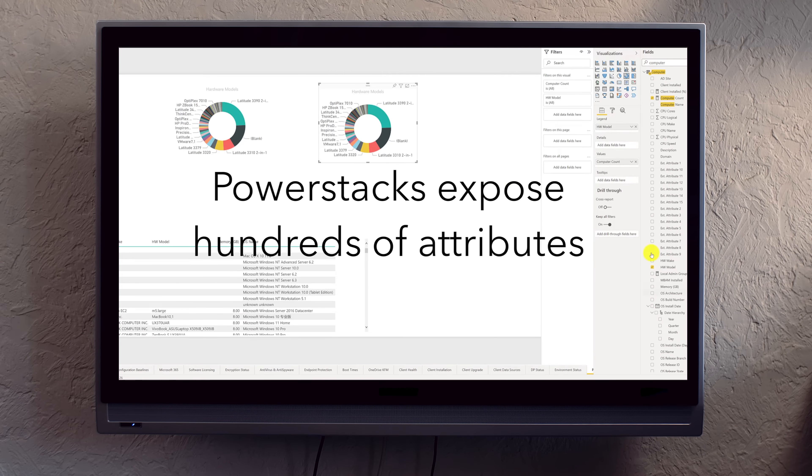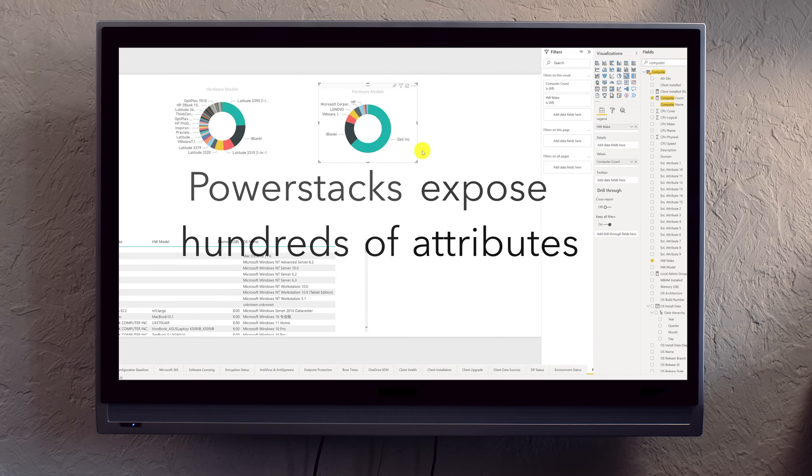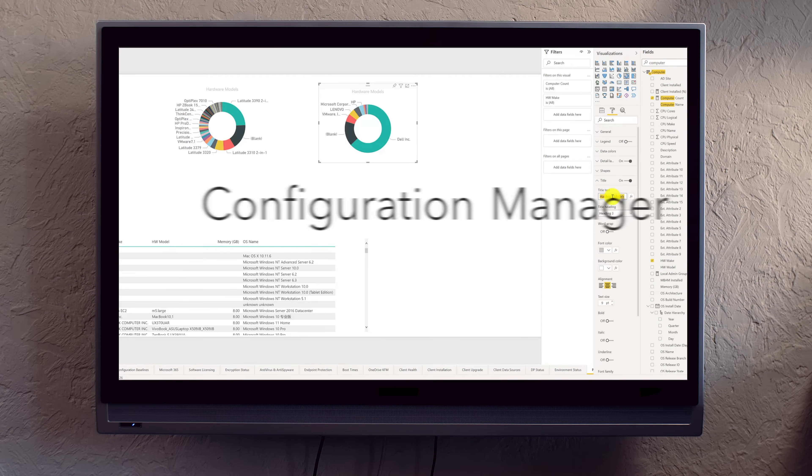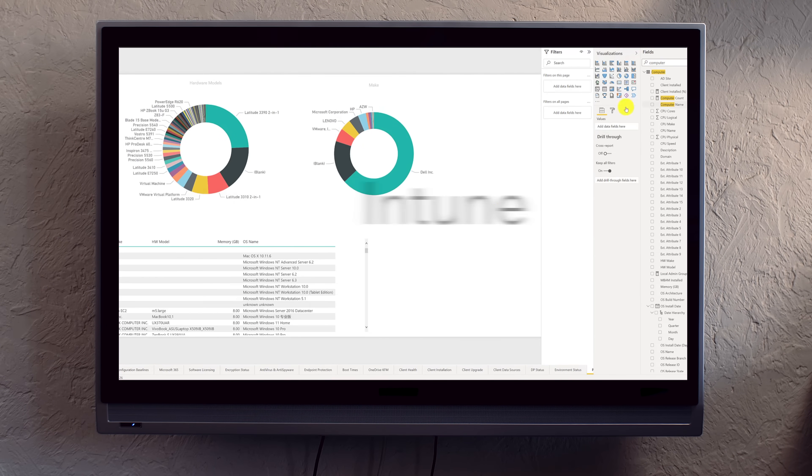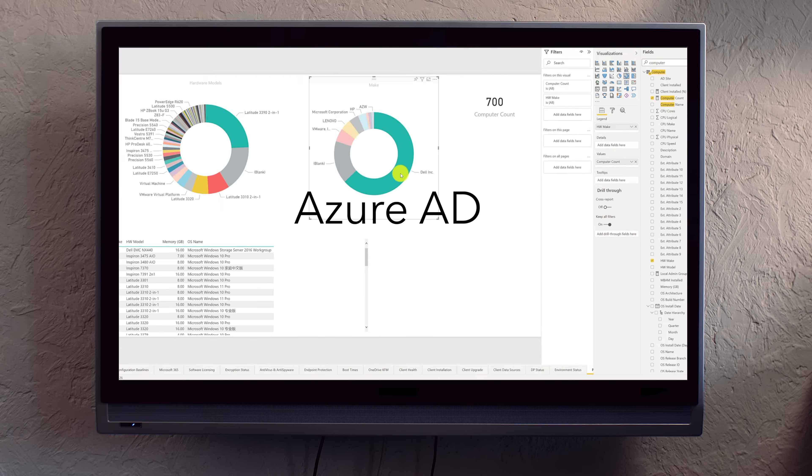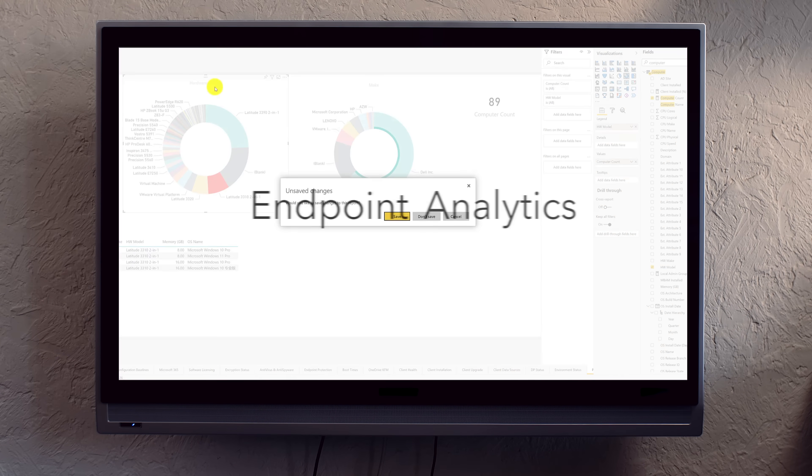PowerStacks expose hundreds of attributes from Configuration Manager, Intune, Azure AD, and Endpoint Analytics.